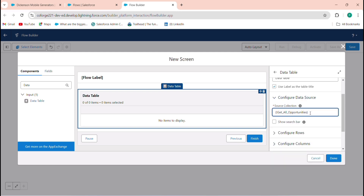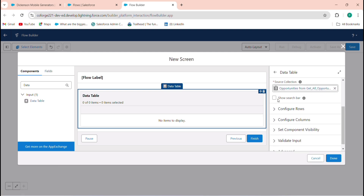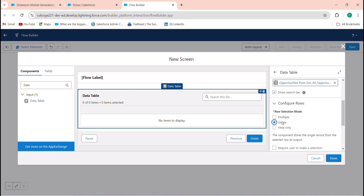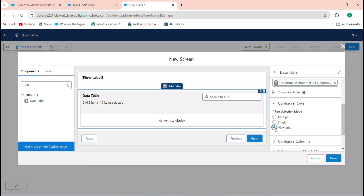Configure the row selection mode. If you want to select multiple records, choose Multiple. If you want to select only one opportunity at a time, choose Single. If you only want to view records without selecting any, choose View Only. I'm selecting Multiple so users can select multiple opportunities.